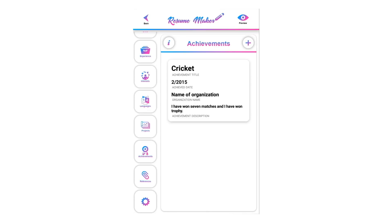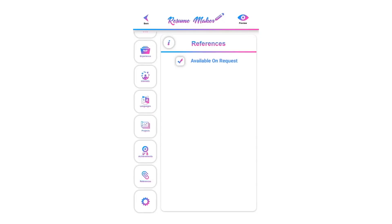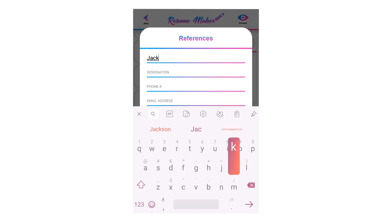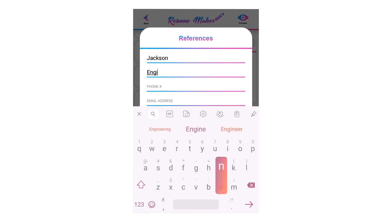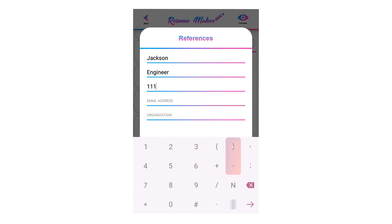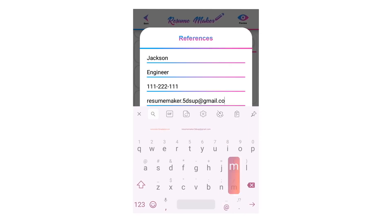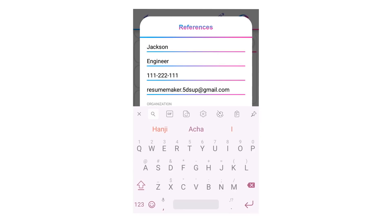Now you have added achievements to your resume. Let's move to the references section. Welcome to the references tutorial. You can select 'available on request' — when the company needs any references, they will let you know. If you want to add references, click the plus icon and write the name, designation, phone number, email, and organization of the reference.